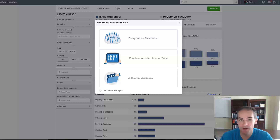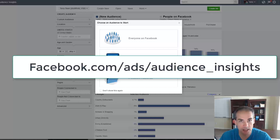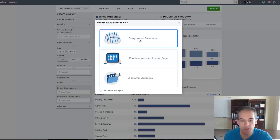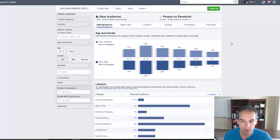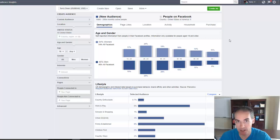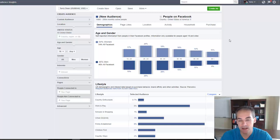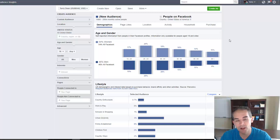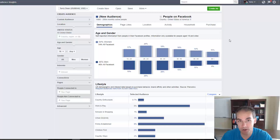Facebook Audience Insights is one of the best tools for getting to know your audience. You can find it at facebook.com/ads/audience_insights. When you get there, you can click on 'Everyone on Facebook' and look at different audiences. There are several methods you can use: researching potential audiences before advertising, looking at current visitors to your Facebook page, or loading in your email list or buyers list to find out information about your subscribers and buyers.